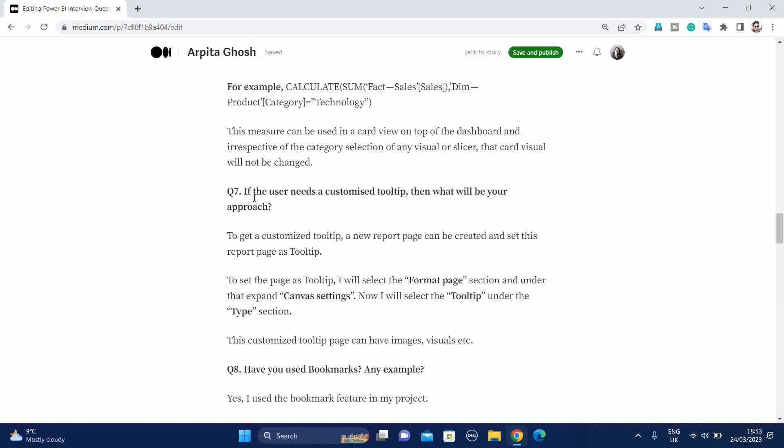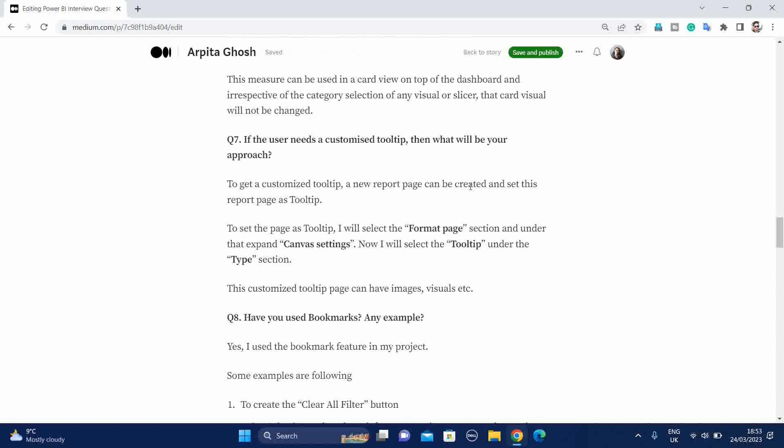Seventh question. If the user needs a customized tooltip, then what will be your approach? To get a customized tooltip, a new report page can be created and set this report page as a tooltip option. To set the page as tooltip, I will select the format page section and under that expand the Canvas Settings. Now I will select the tooltip under the Type section. In your interview you can explain in a very simple manner. You can say that for that purpose I will select the format page option and there I'll find out the Canvas setting and from there I can select the type of this section as a tooltip.